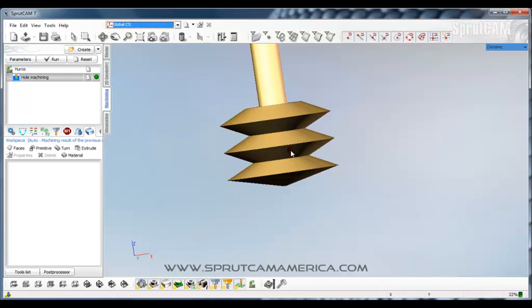This has been beginning tutorial number three on how to make a tool library. I hope you enjoyed it. Thank you.